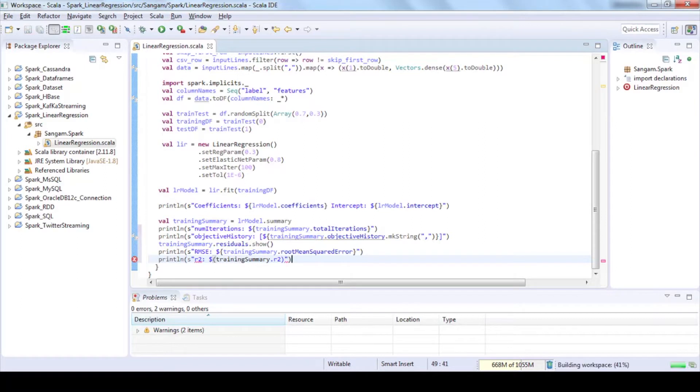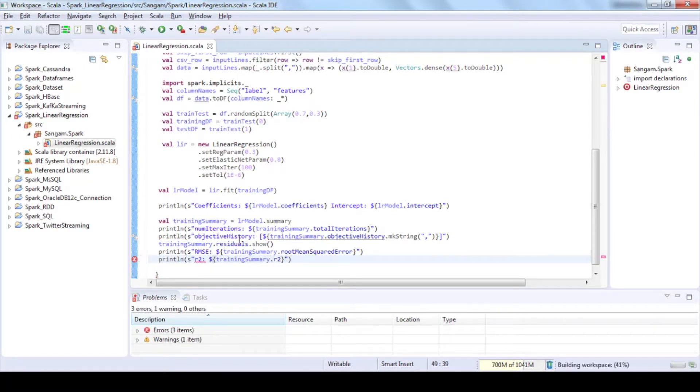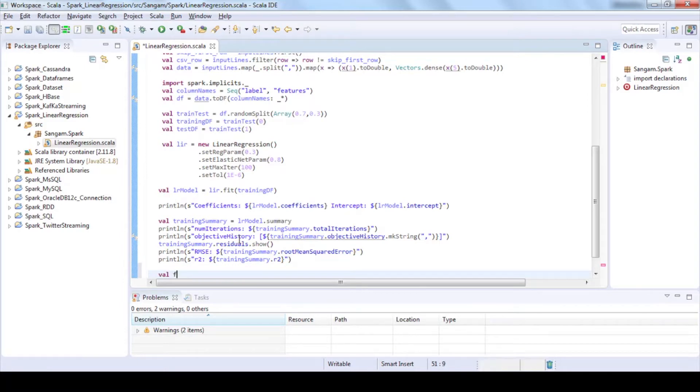In general, the higher the R squared, the better the model fits your data. Generate predictions using transform function by fitting your data into your linear regression model.